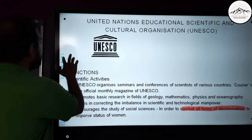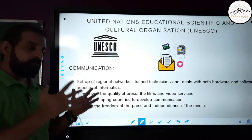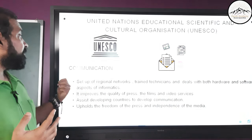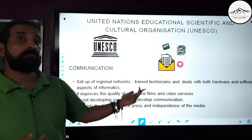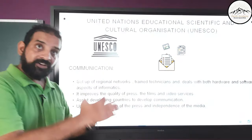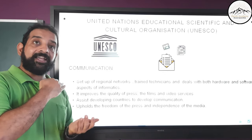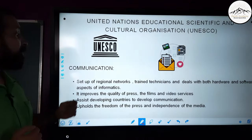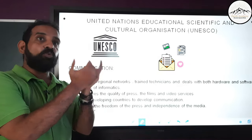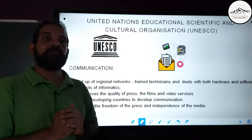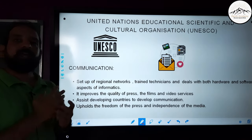UNESCO works in communication, which has helped the world become smaller and richer. It trains technicians in both software and hardware aspects of informatics, improves the quality of press, films, and video services, and assists developing countries to develop their communication infrastructure. UNESCO also upholds the freedom of press and independence of media, which is very important for any nation to prosper.